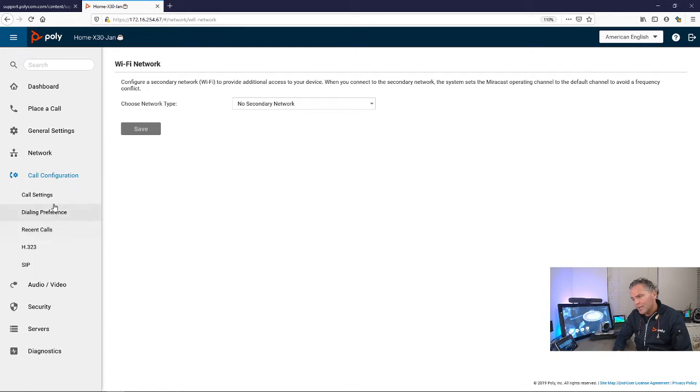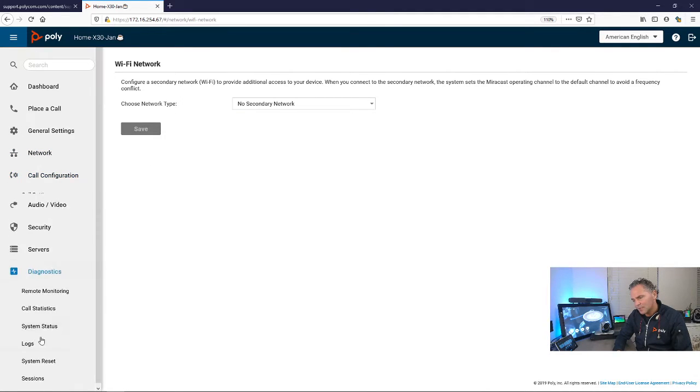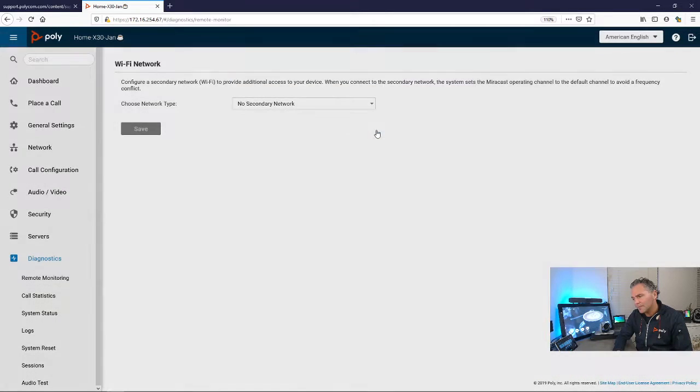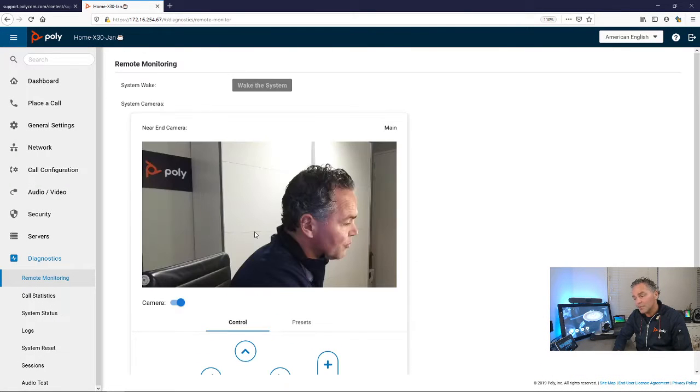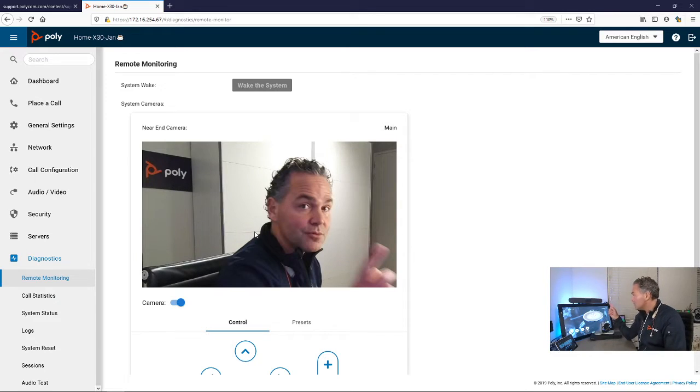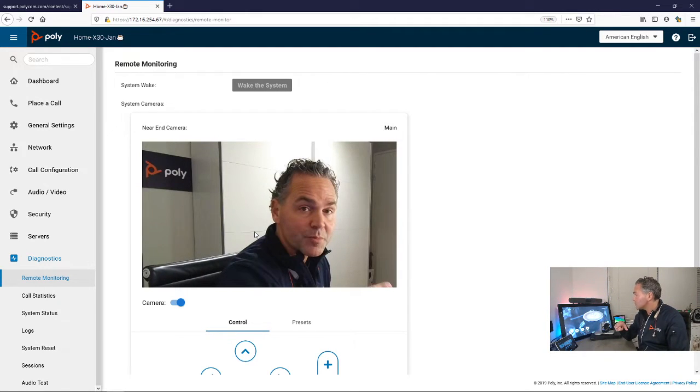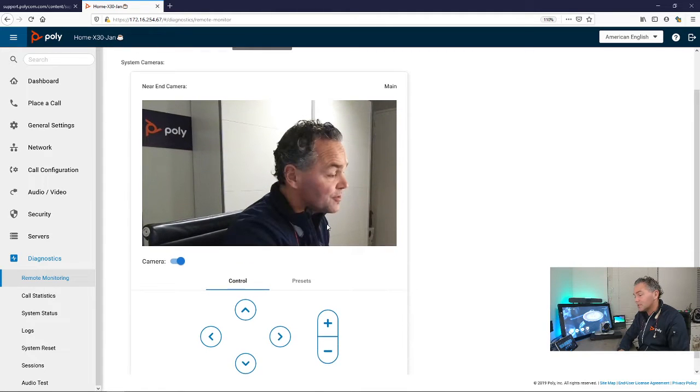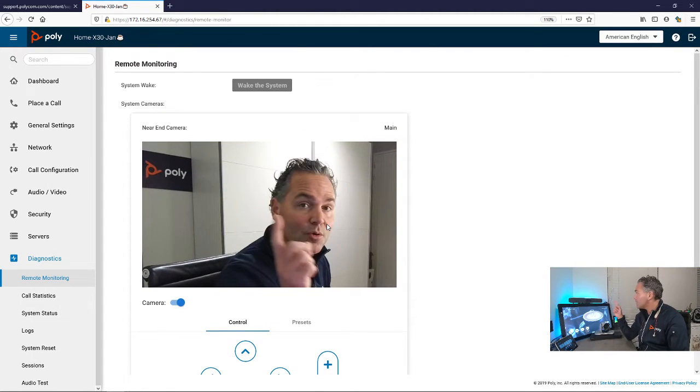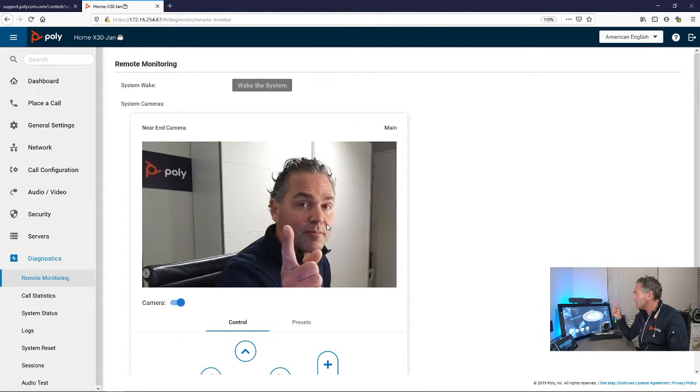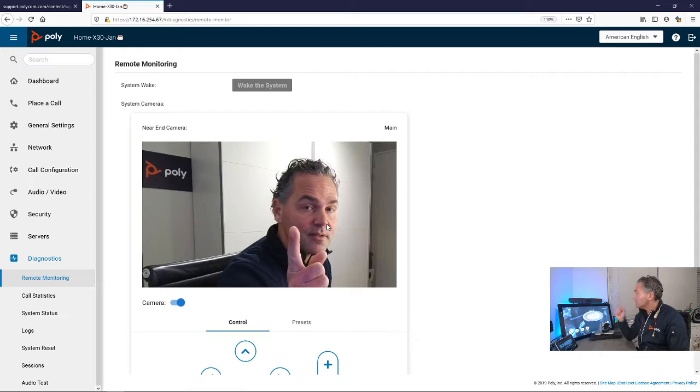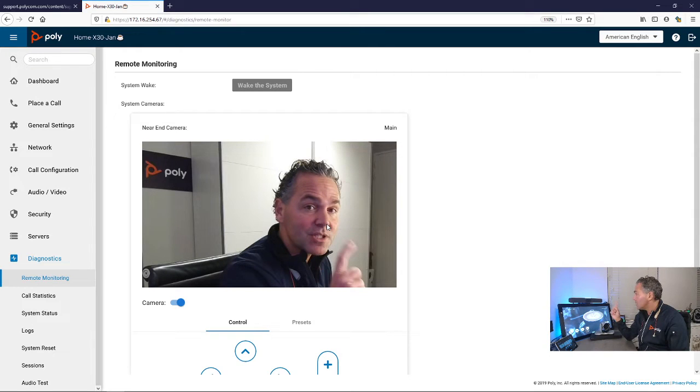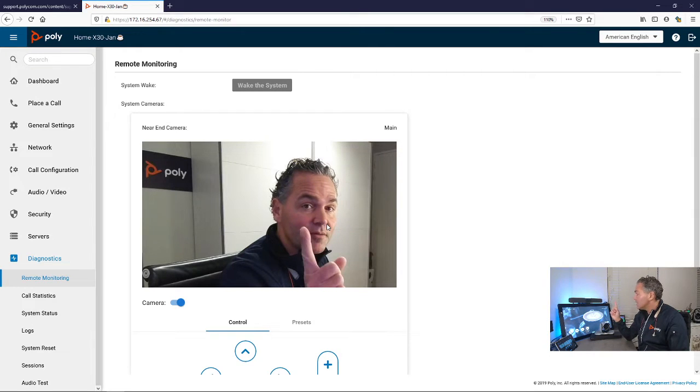Further, if you look at the diagnostics, we have remote monitoring. Remote monitoring means that you can now use this device and monitor specific goals.